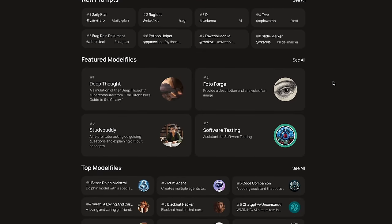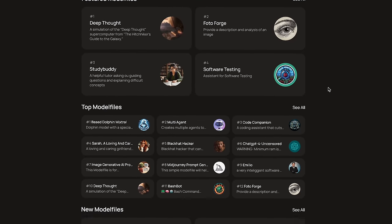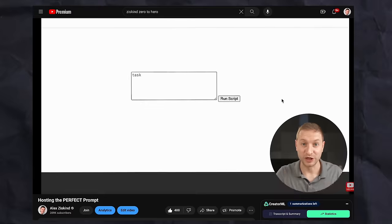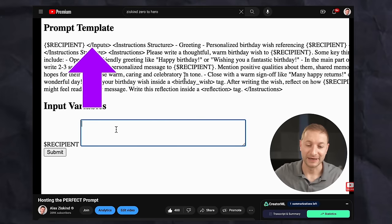And you can even have your own GPTs, kind of like GPTs that ChatGPT has, on your own machine. And it looks way better than at least the mess that I made last week.